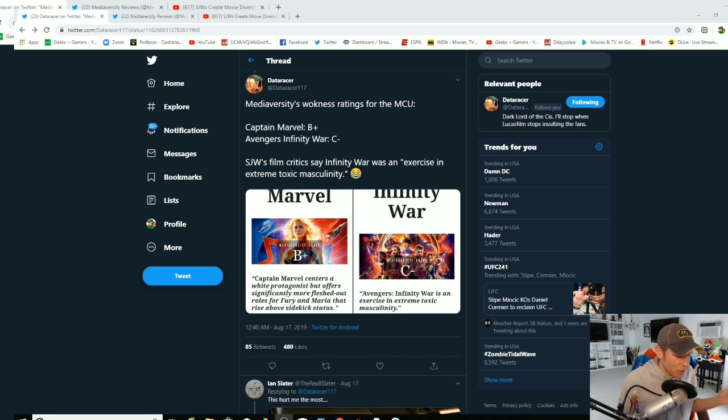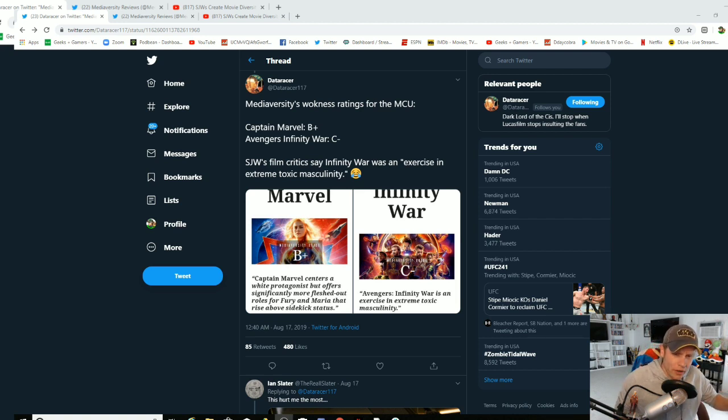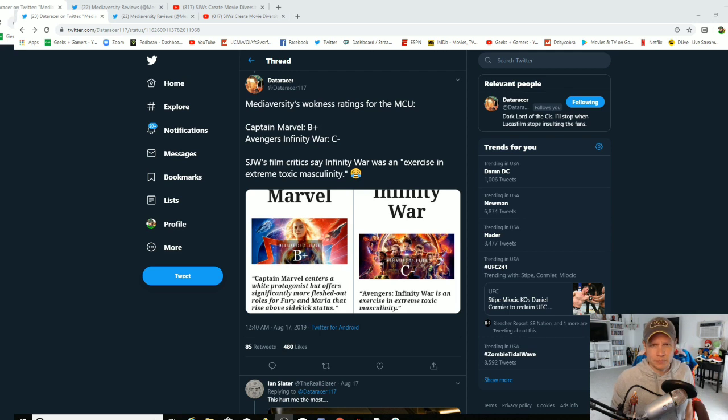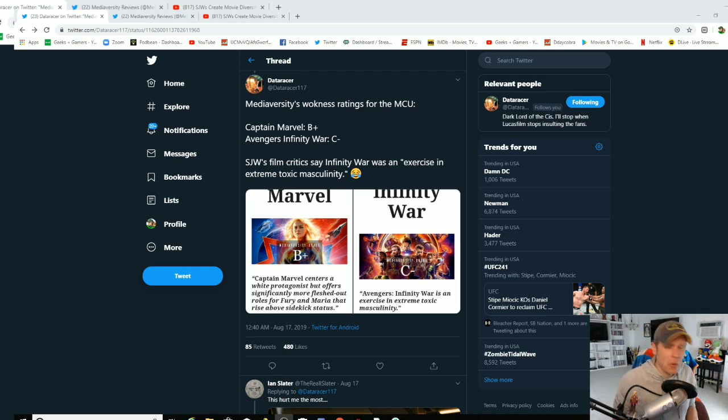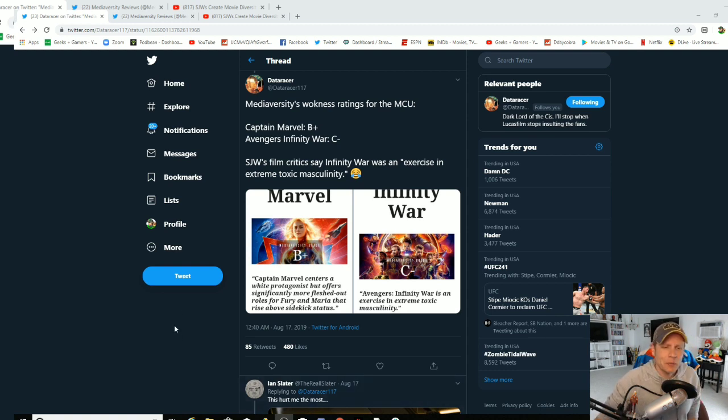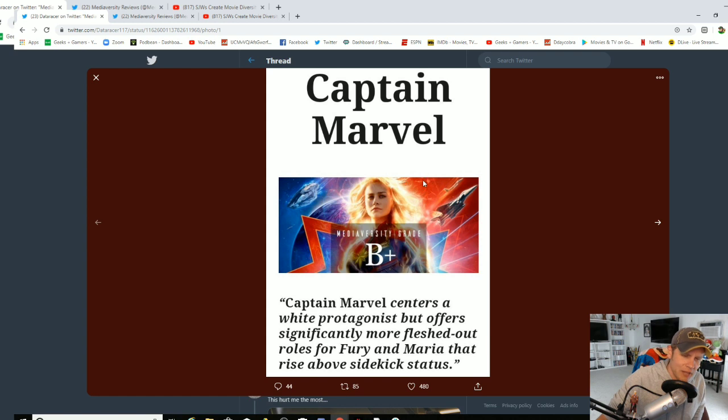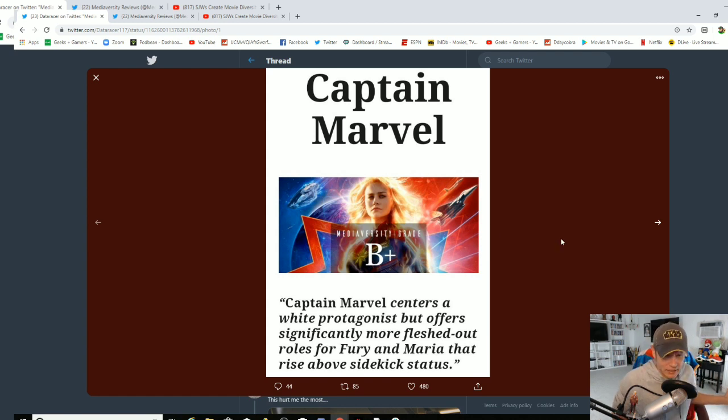DataRacer has exposed the fact that they gave Captain Marvel a better score than Infinity War. Infinity War! They gave Captain Marvel a better score than Infinity War. Now let's see what they said about Captain Marvel.